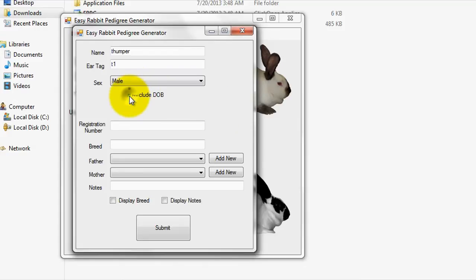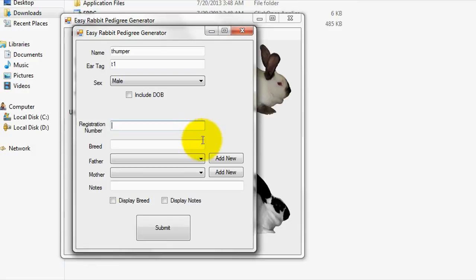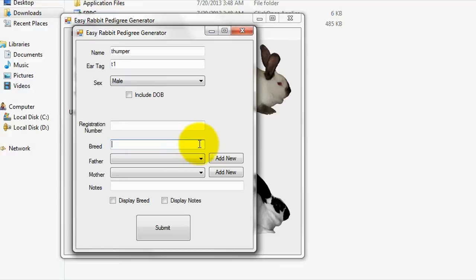Next, if you have a registration number for the rabbit from an organization such as ARBA, you can enter that in the registration number field. If not, don't worry about it, because the majority of rabbits will not be registered. If you have different breeds of rabbits, it is recommended that you enter a breed into the breeding field for record-keeping purposes. If you would like the breed of this rabbit displayed on the generated Pedigree, you can check the Display Breed box on the bottom of this menu window. By default, this box is left unchecked.